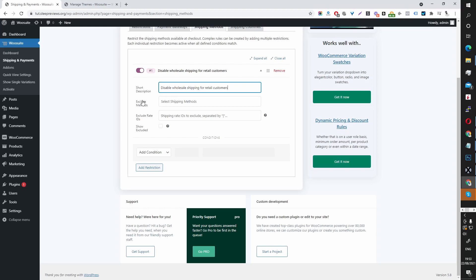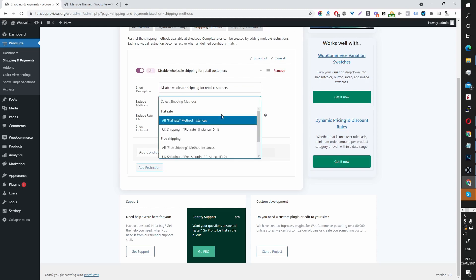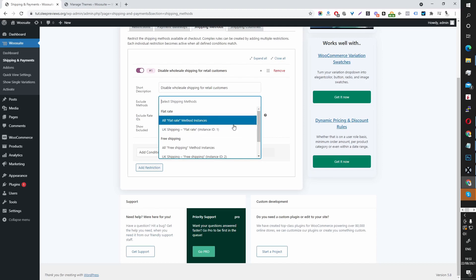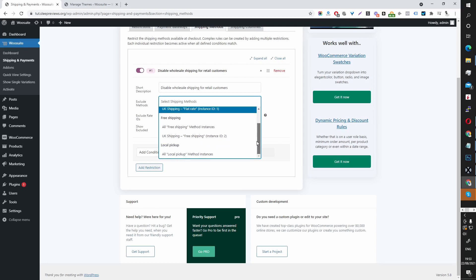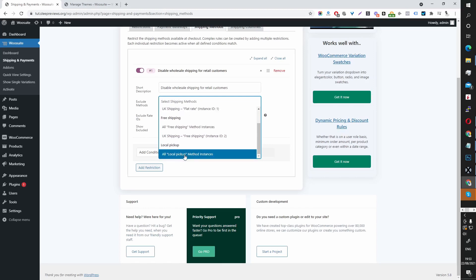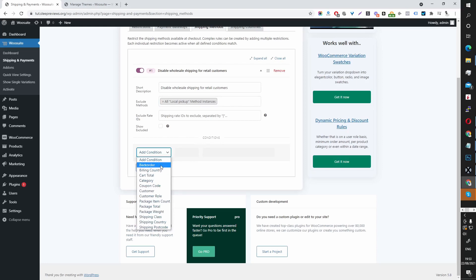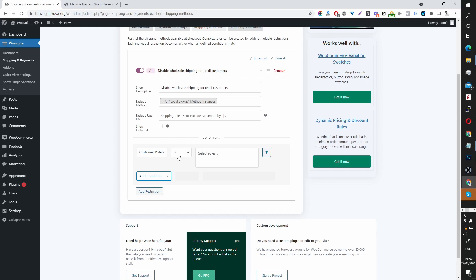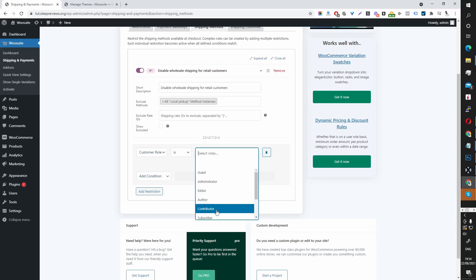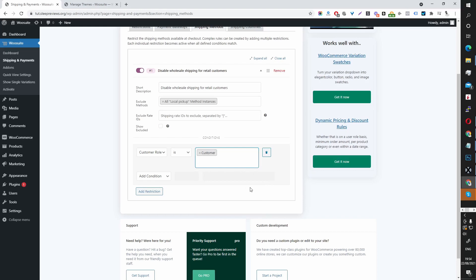Here it says Exclude Method — so which shipping method do you want to exclude? I'm going to disable local pickup for our retail customers. The condition will be Customer Role, and if the customer role is Customer, which is the default Retail User Role, then we're going to disable this local pickup.